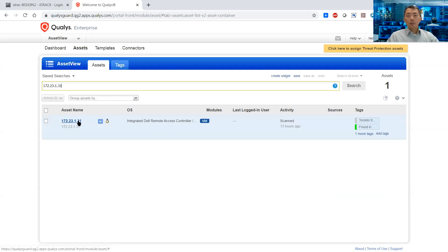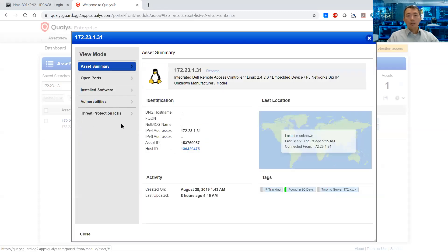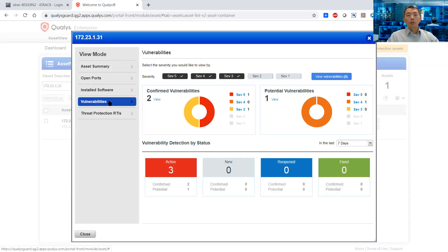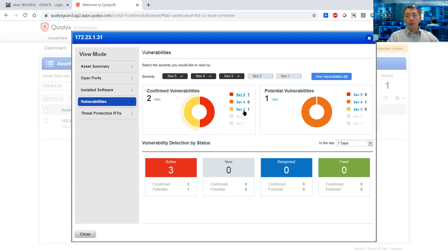You can click the asset name and come back to the vulnerabilities. In here you will see this specific IP has one severity 5, which is an urgent vulnerability, and then one severity 3, which is a high vulnerability.